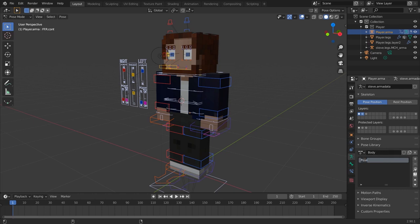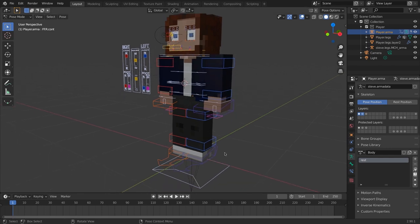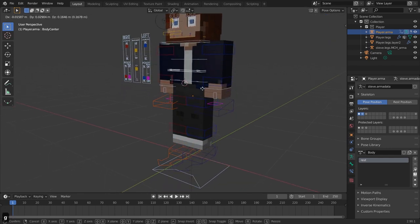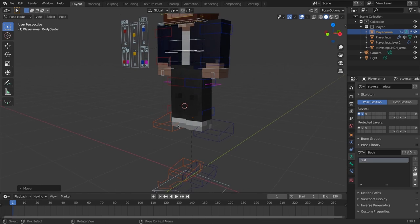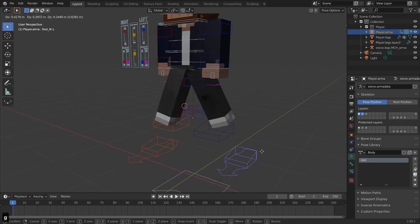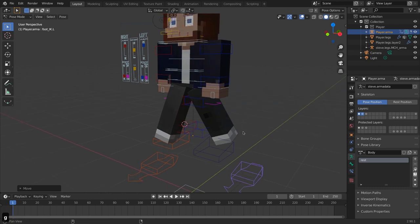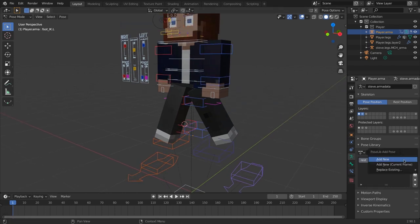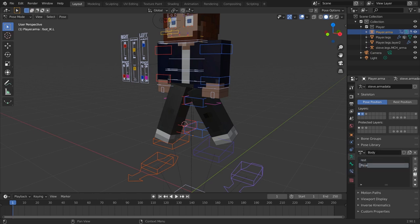I'll call this one 'Rest' by double-clicking. Now I can create another pose — let's move the body center up quite a bit and move the legs out somewhat. With everything selected again, press the plus icon, add new pose, and I'll call this one 'Jump'.